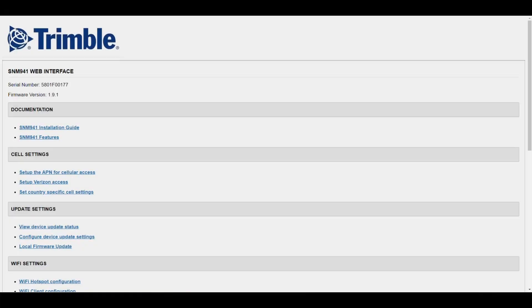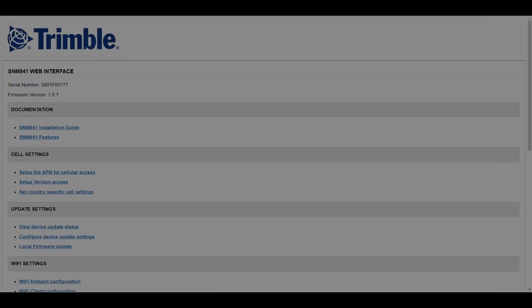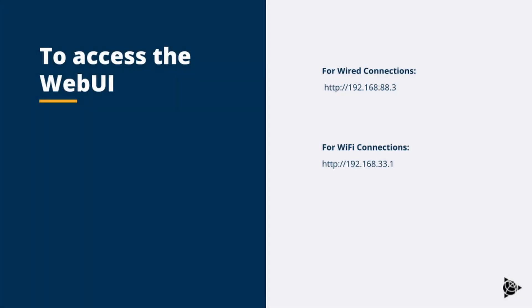The SNM 941 web interface provides diagnostic information and access to a number of different settings for the unit. It is accessed via a standard web browser by IP 192.168.88.3 when wired in, and IP 192.168.33.1 over WiFi.